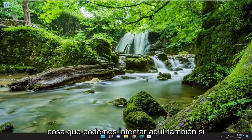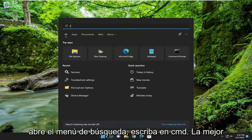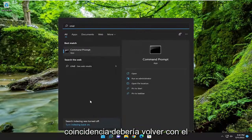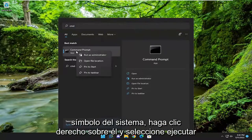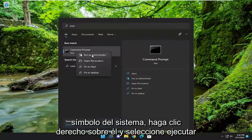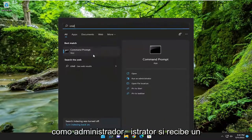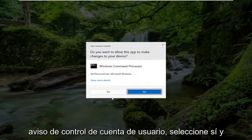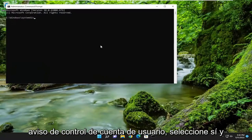If you open up the search menu, type in CMD — best match will come back with Command Prompt. Right click on it and select Run as Administrator. If you receive a User Account Control prompt, select Yes.